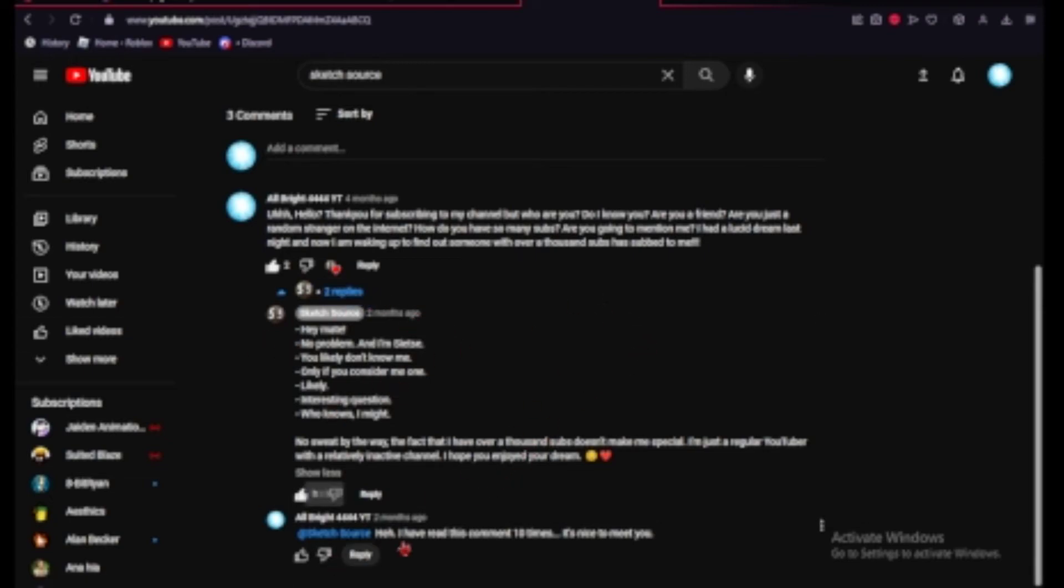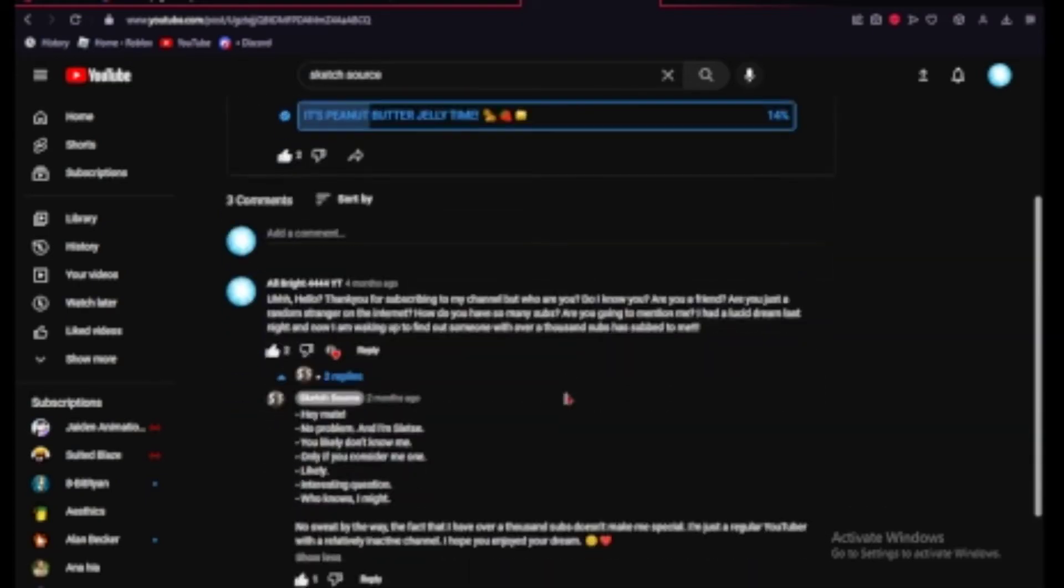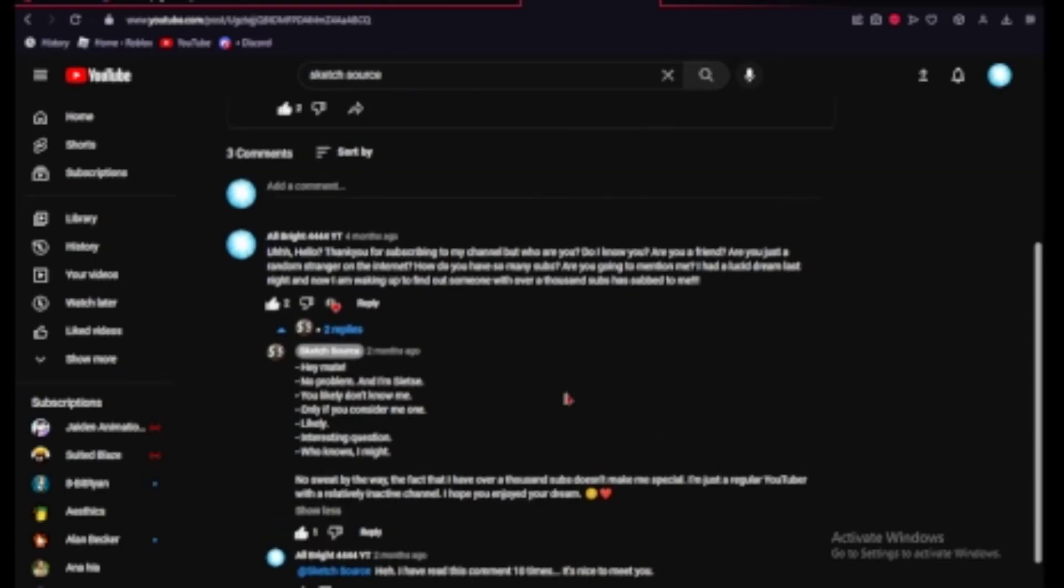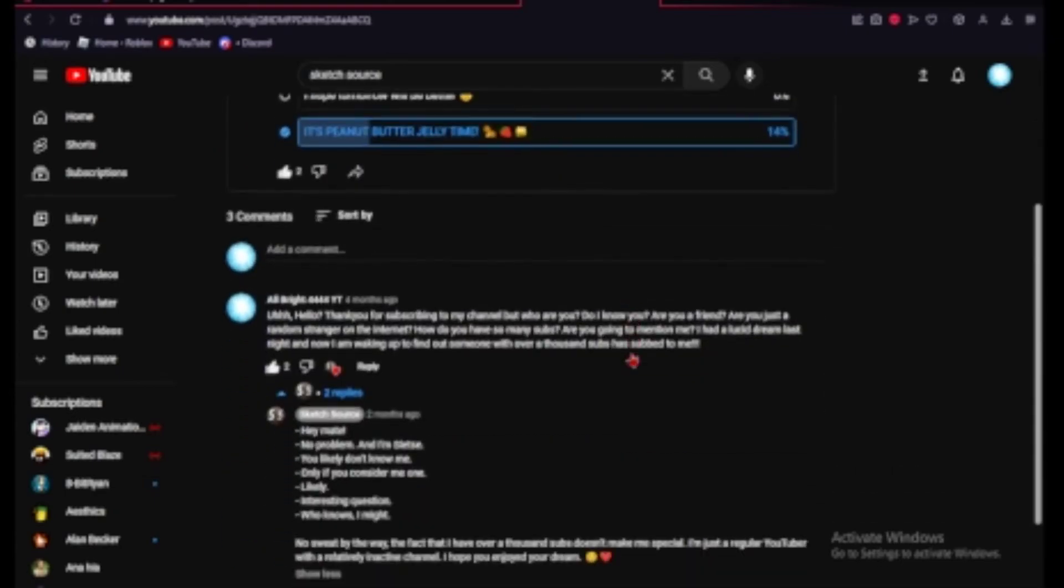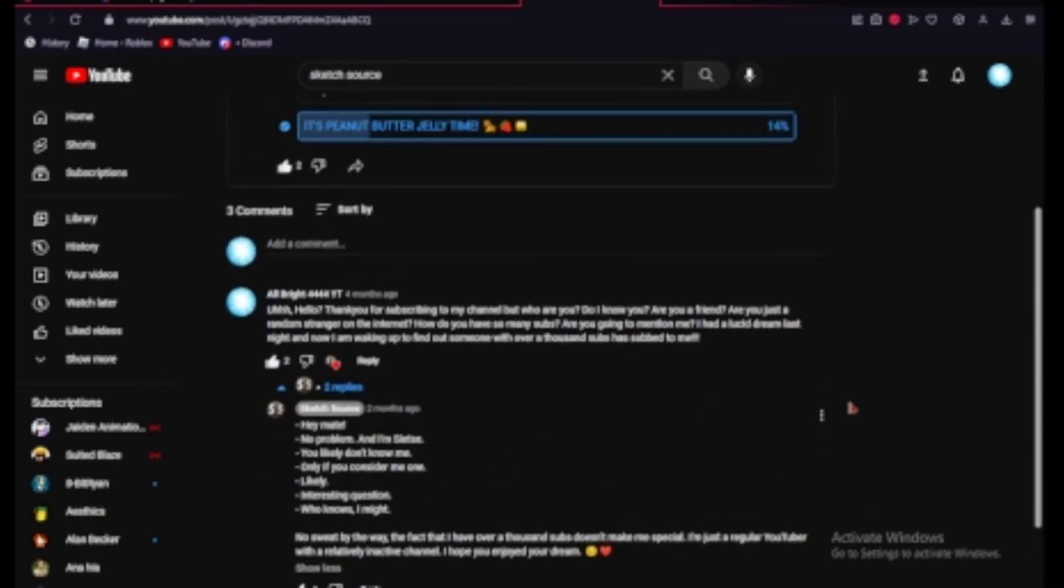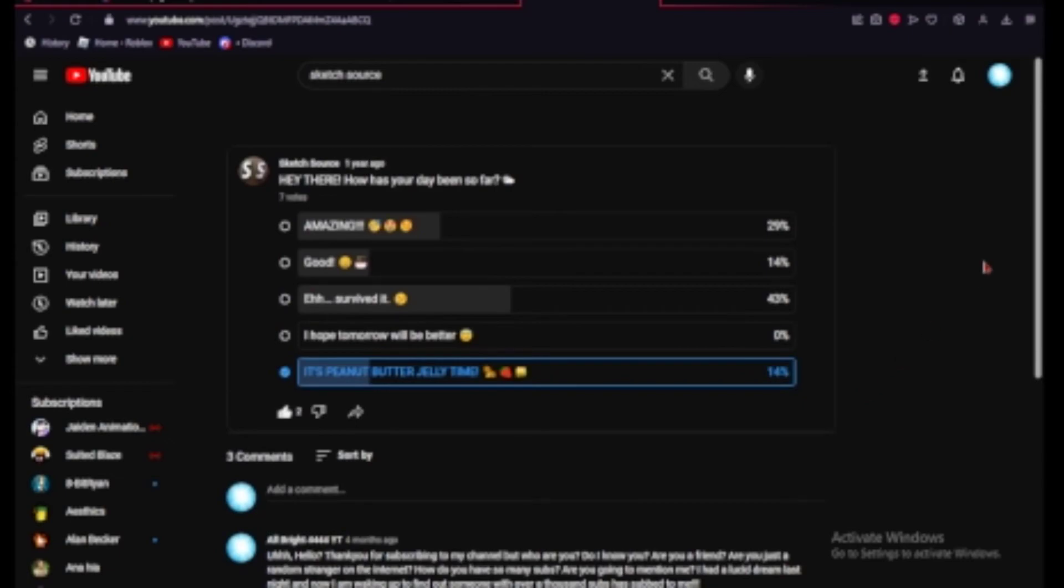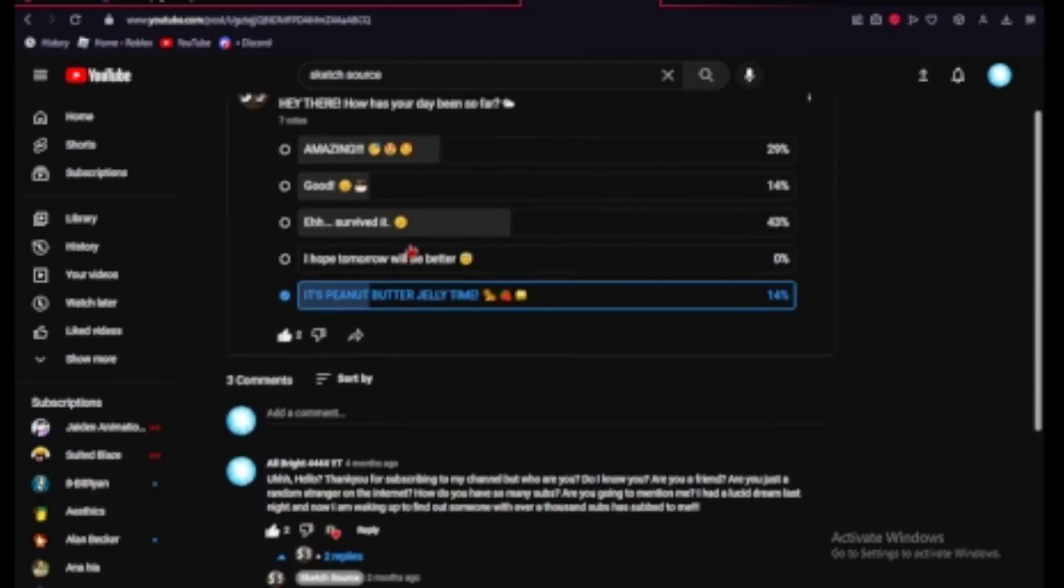I have read this comment ten times. It is nice to meet you, I replied, so. Yeah. Just a little update on that.